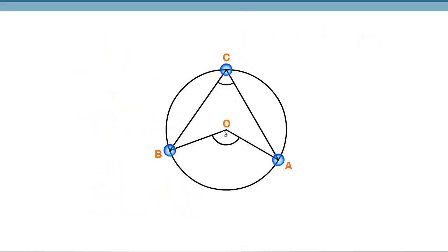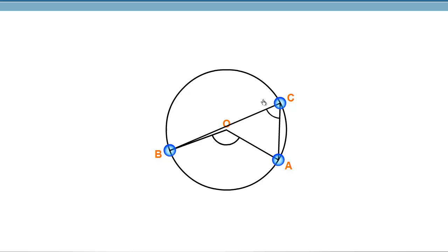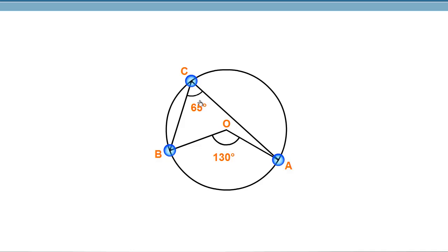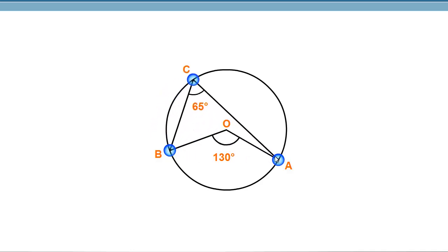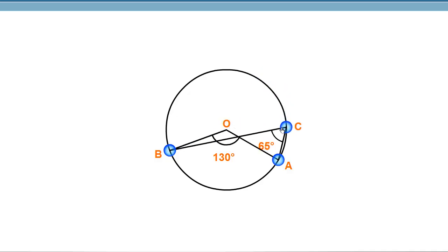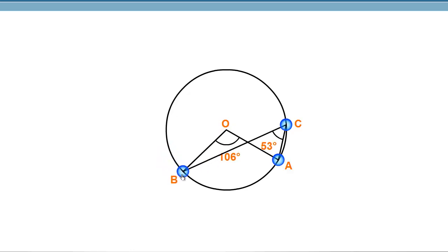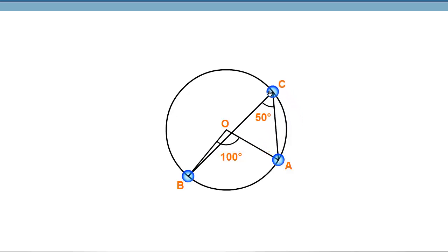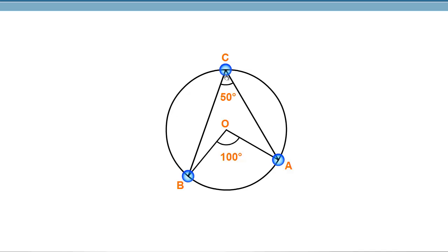For example, if the angle at the center is 130 degrees, then any angle at the circumference is 65 degrees — half of that. If the arc length changes to give a center angle of 100 degrees, then the circumference angle becomes 50 degrees. No matter what, as long as it's the same chord or arc, the circumference angle remains 50 degrees.